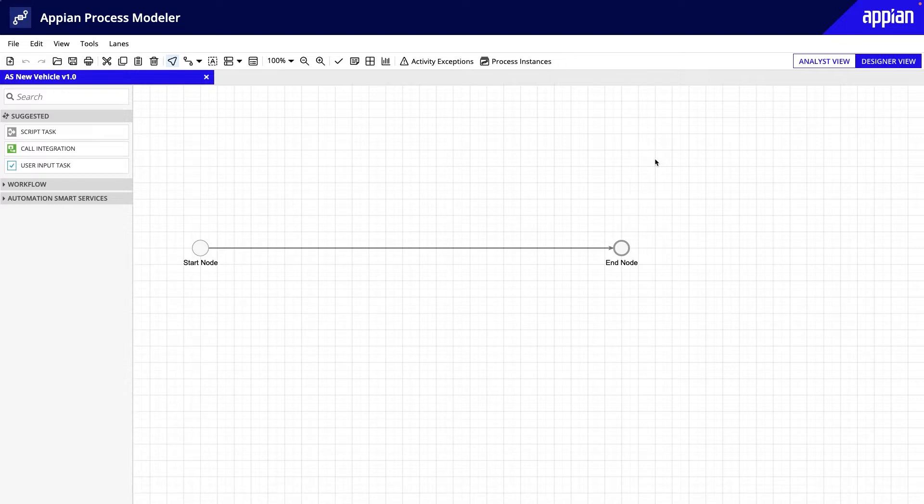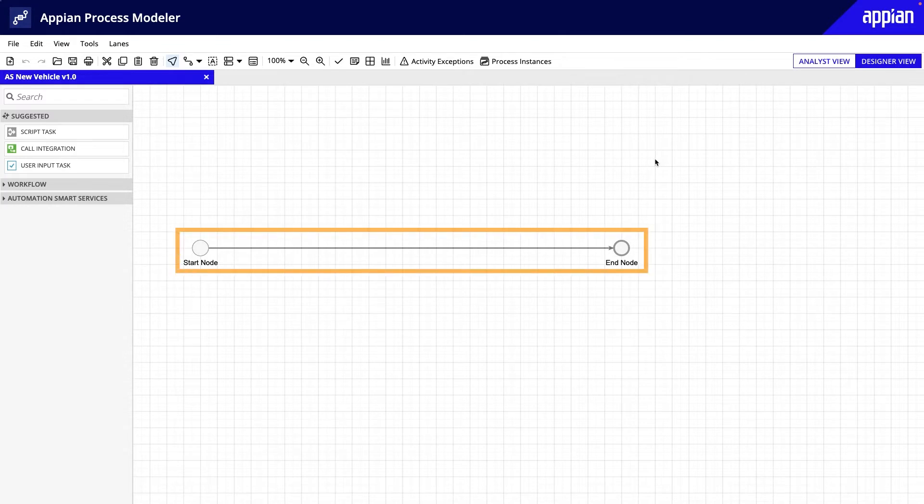Once you create a new process model, the new process will open in the process modeler. By default, the canvas will contain the connected start and end nodes.